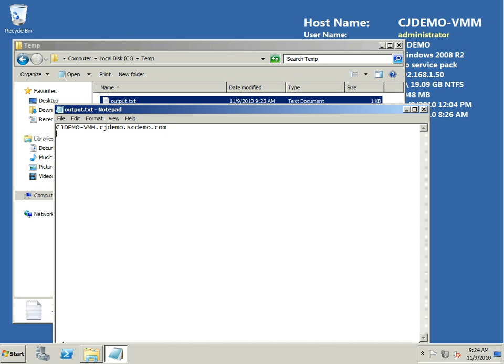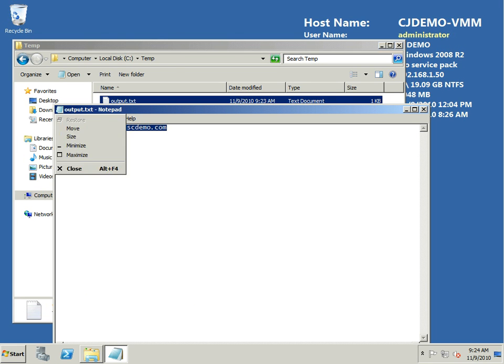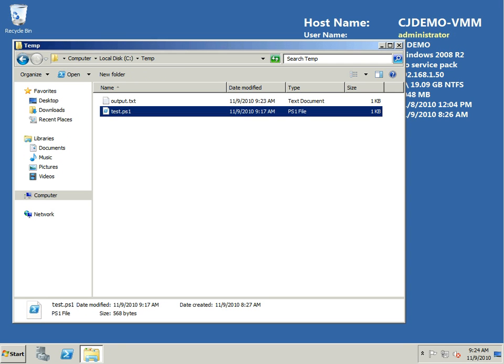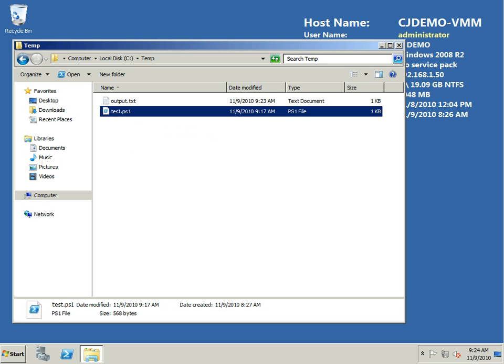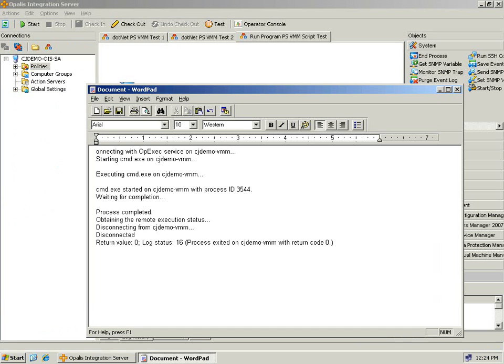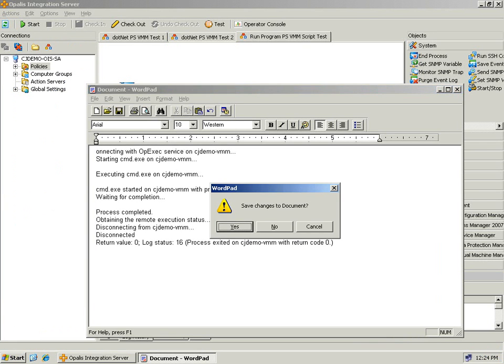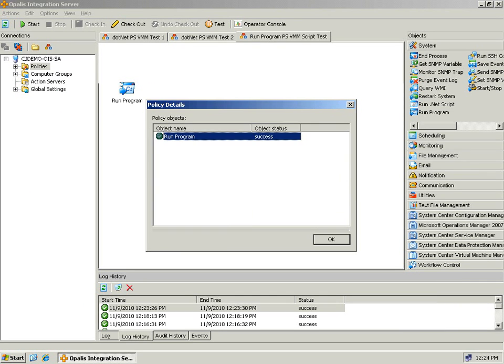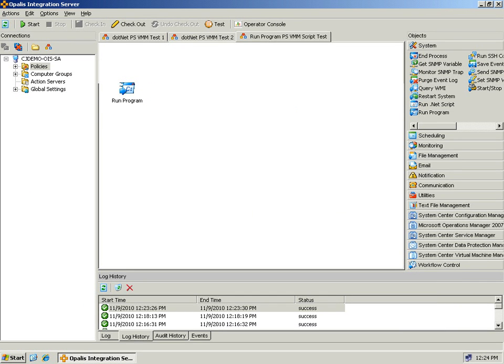You can see that it did execute and obviously the easier test is to see that the output.txt was created with the output that we desired. That's it, it's that simple. You can make complex PowerShell scripts, place them on the target box like the VMM machine and execute them remotely via the run program object within Opalis.